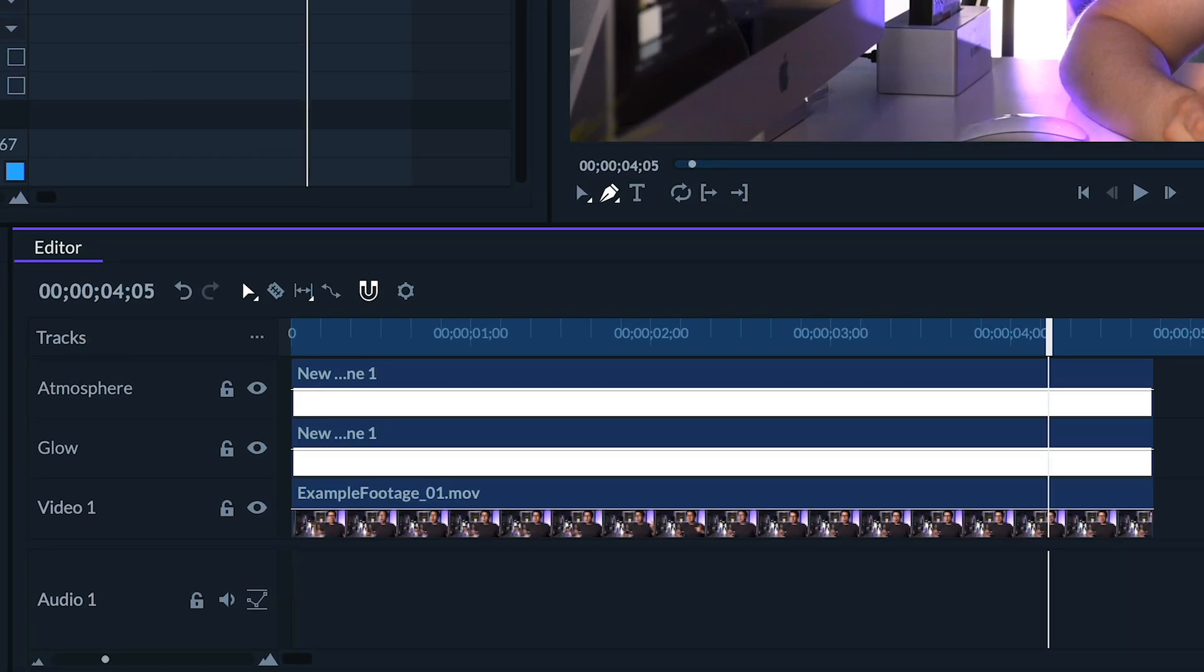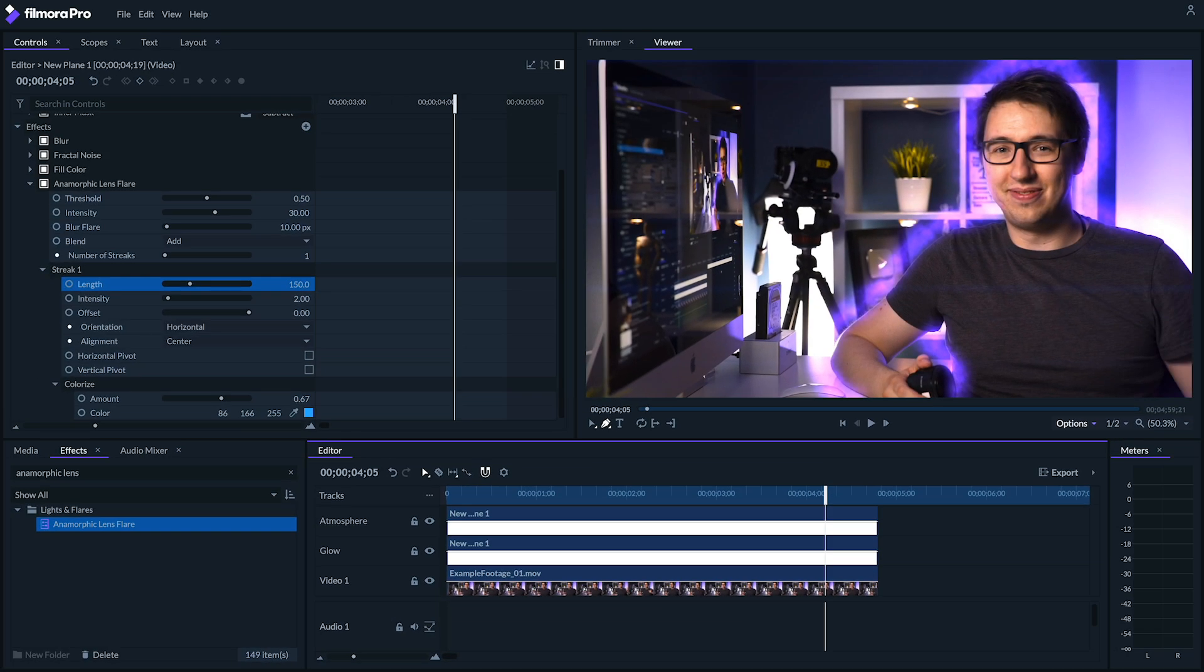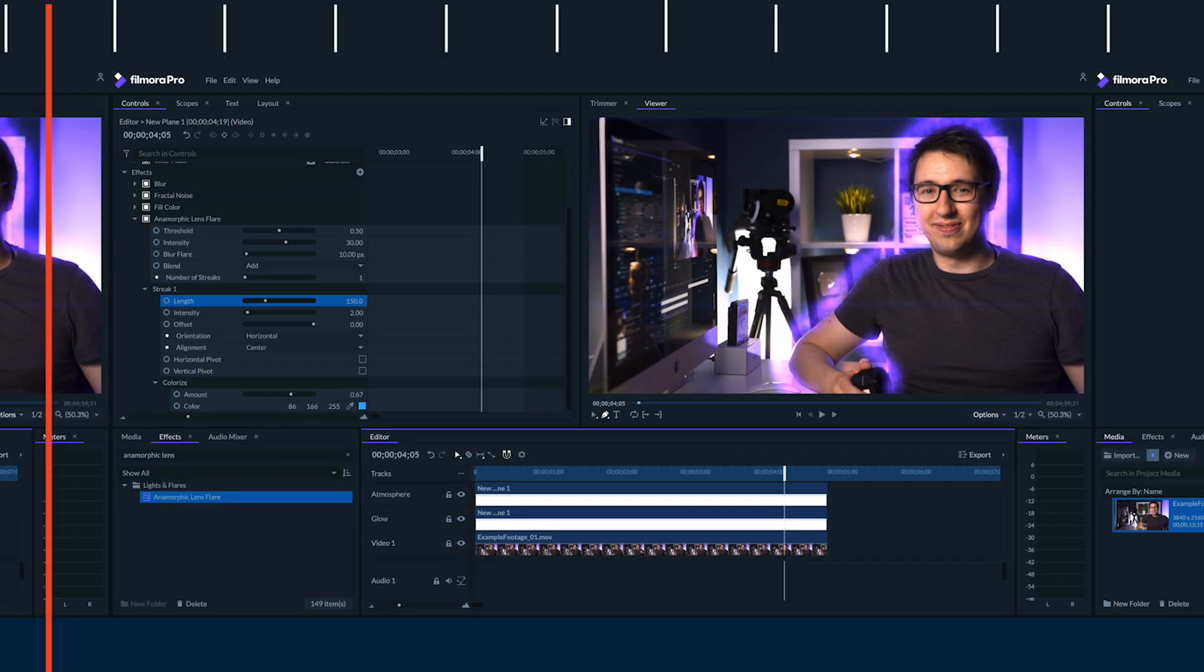We've got our footage on the bottom track, and a couple white planes on the tracks above. One is to add our glow, and the other one adds more atmosphere to the glow. So let's see how we can create this effect from scratch.